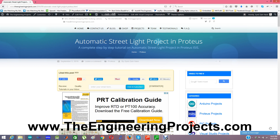When you click on that link, you will come to this page on our blog — the Automatic Street Light Project in Proteus. In this project, I have designed a simple semester project in which the street light will automatically turn on at night and turn off during the day.